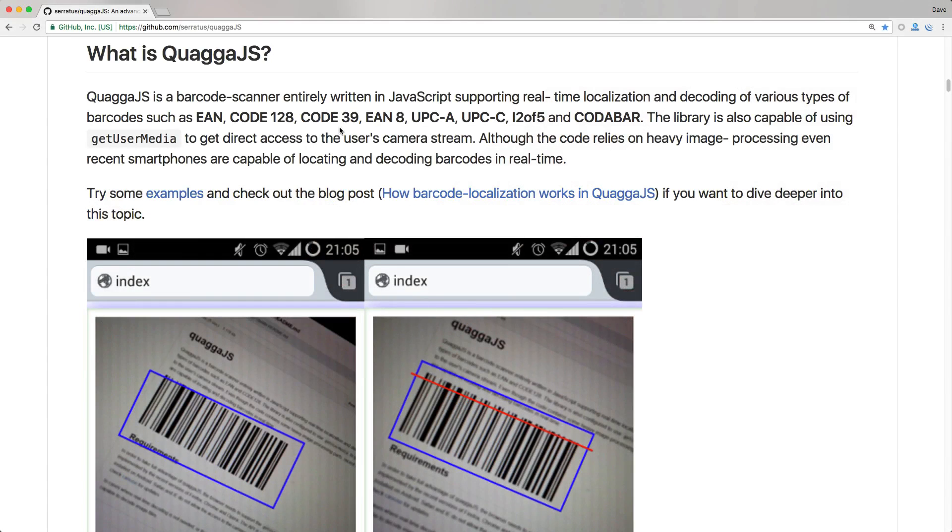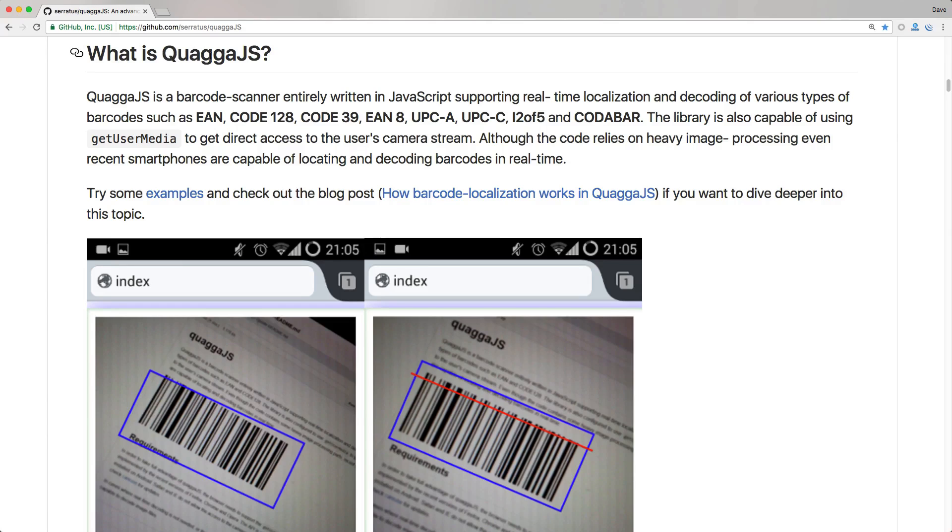Today we're going to look at how we can use a JavaScript library for scanning barcodes and interact with our Rails application. And to do this, we're going to use the Quagga.js library.